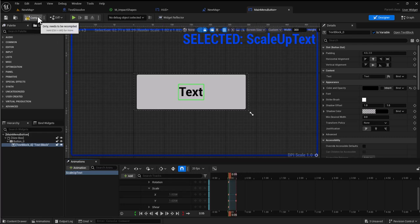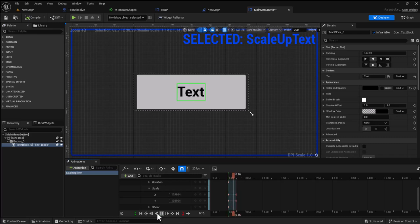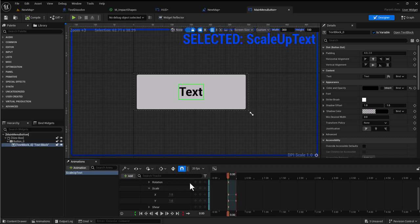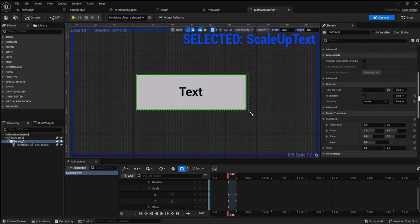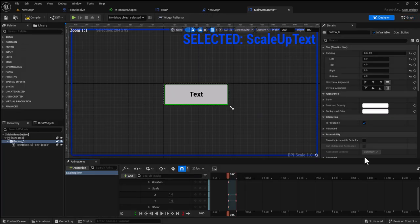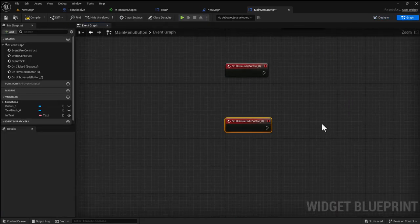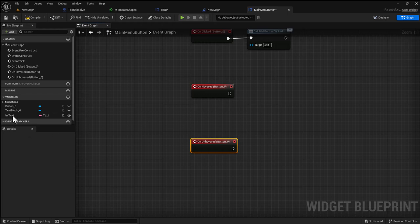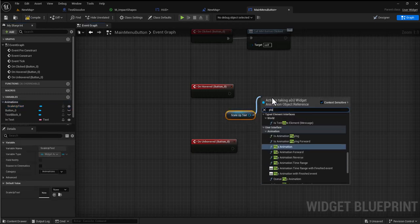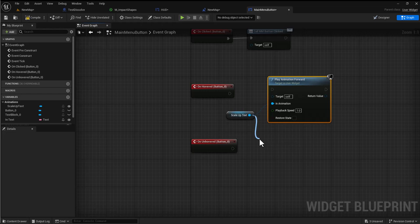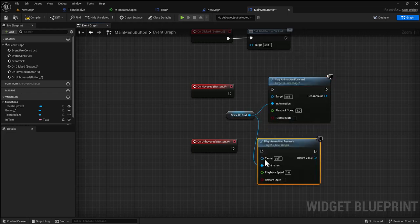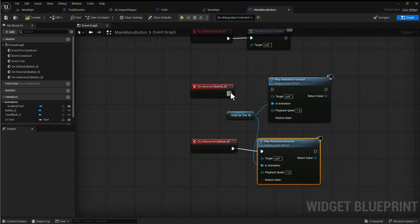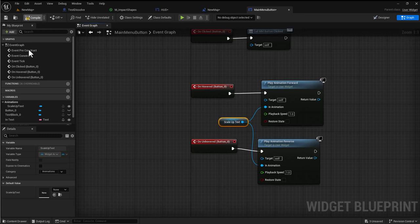If I compile, I have my animation and I can play it in two directions to increase and decrease the size. I need to run this animation based off the button, so I'll select the button, come down and select on hovered and on unhovered. The animation automatically has a reference created, so I can drag this in and use play animation forward and play animation reverse.